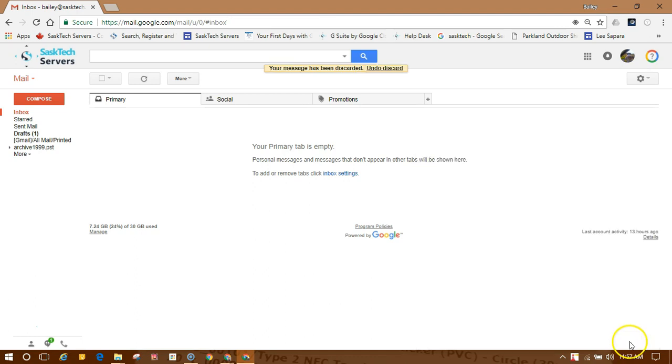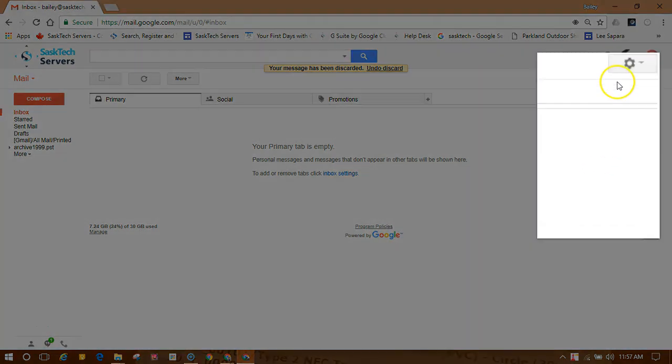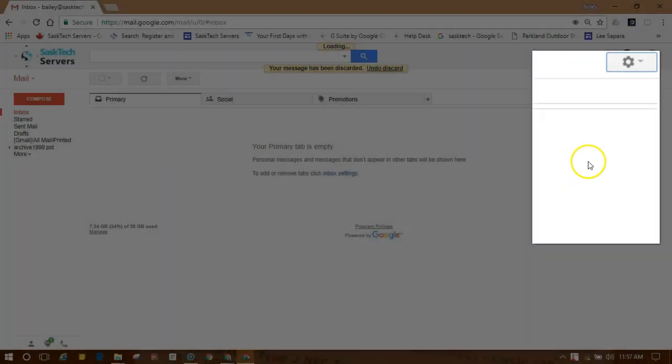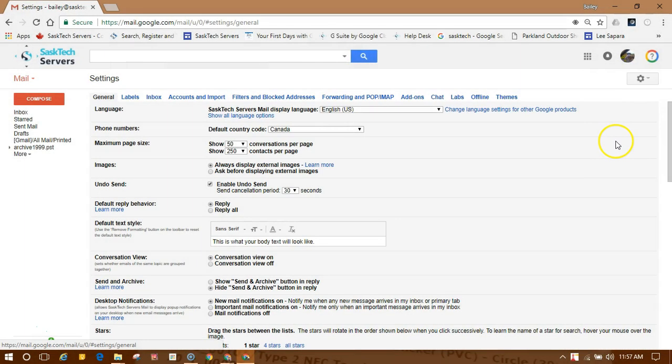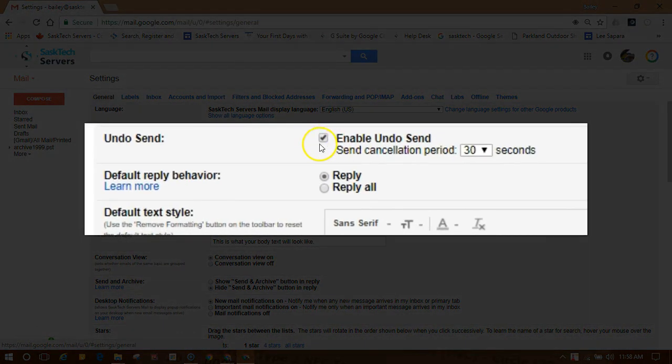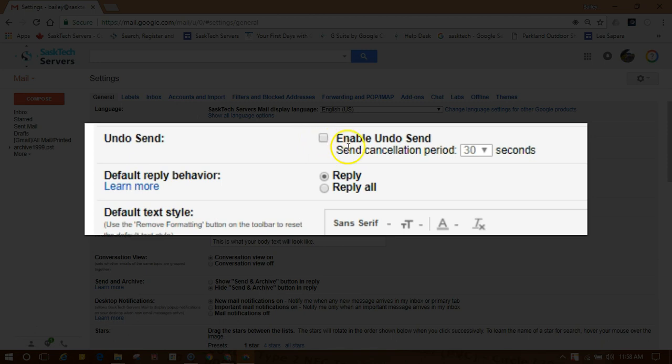To turn this feature on from Gmail, choose the settings gear and then Settings. From the General settings, look for Undo Send and check mark Enable Undo Send, and choose the send cancellation period.